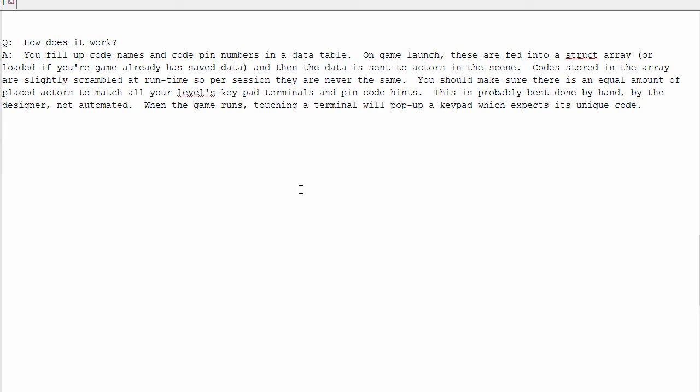Codes stored in the array are slightly scrambled at runtime, or they can be if you want, so per session they're never the same. You should make sure there is an equal amount of place actors to match all the levels, keypad terminals, and pin code hints.